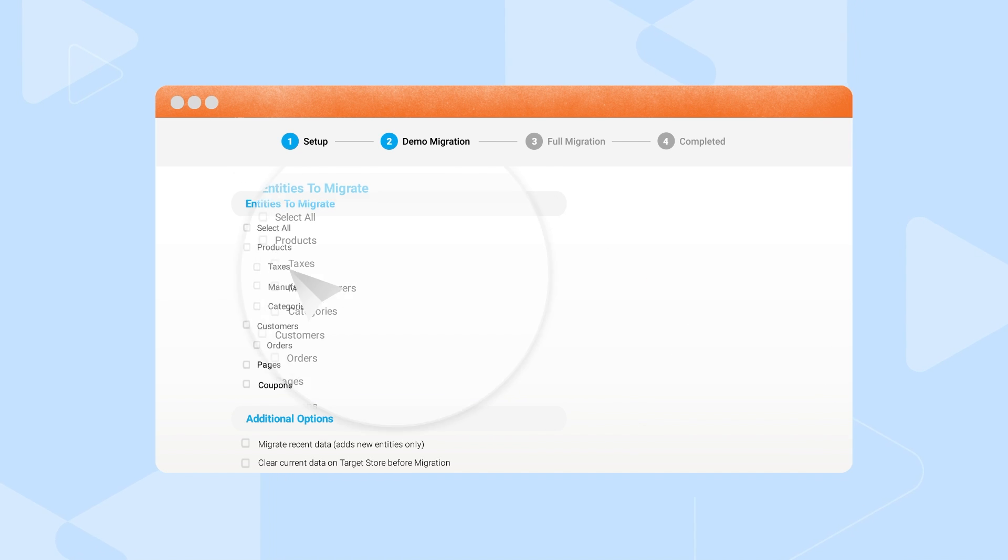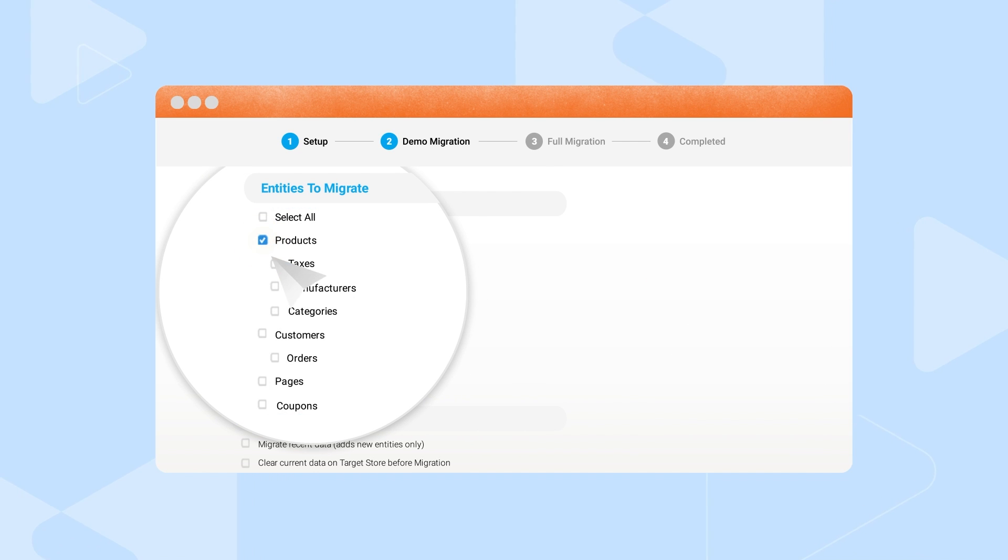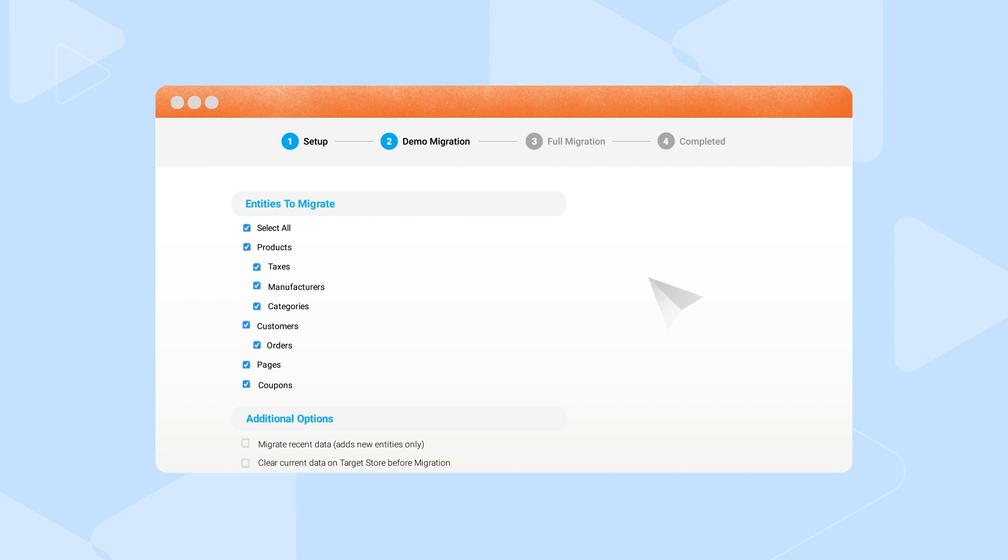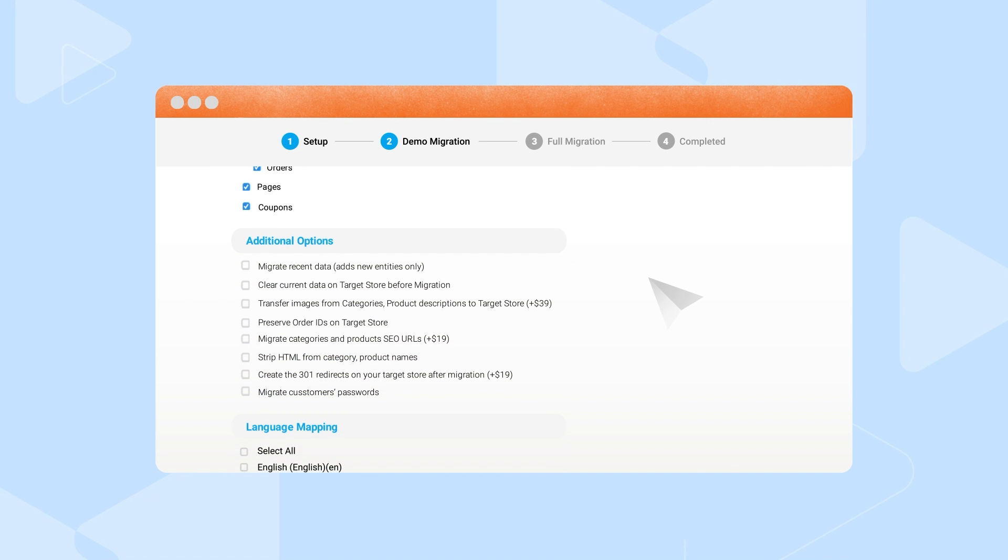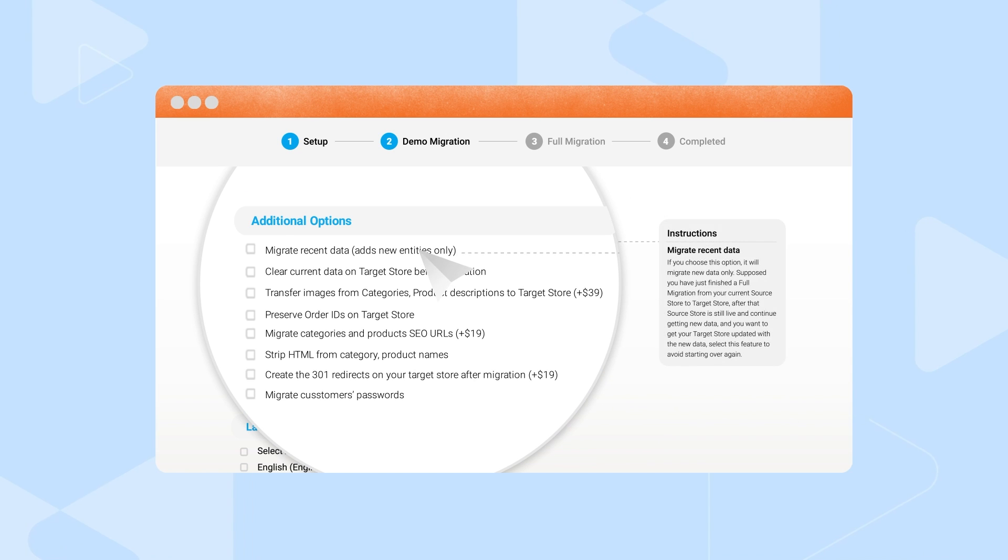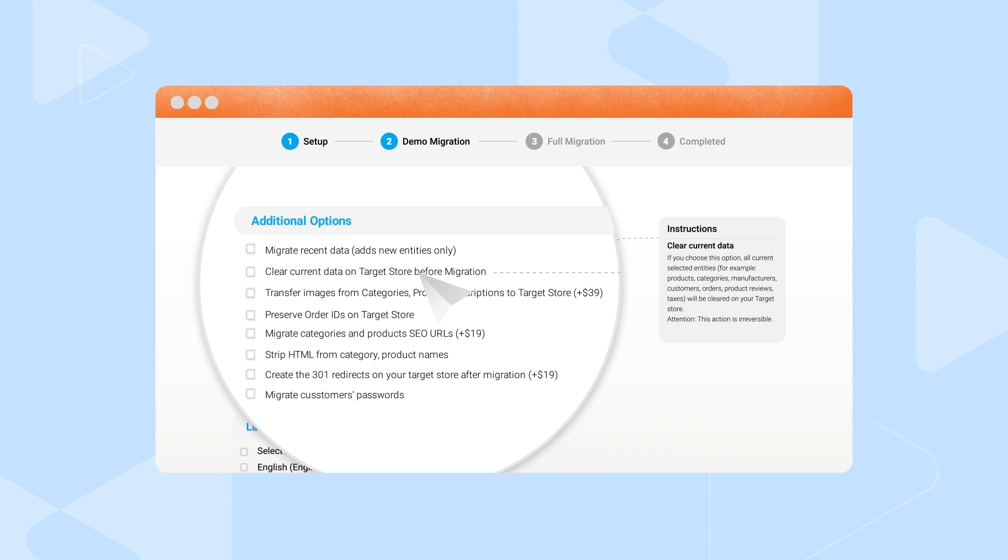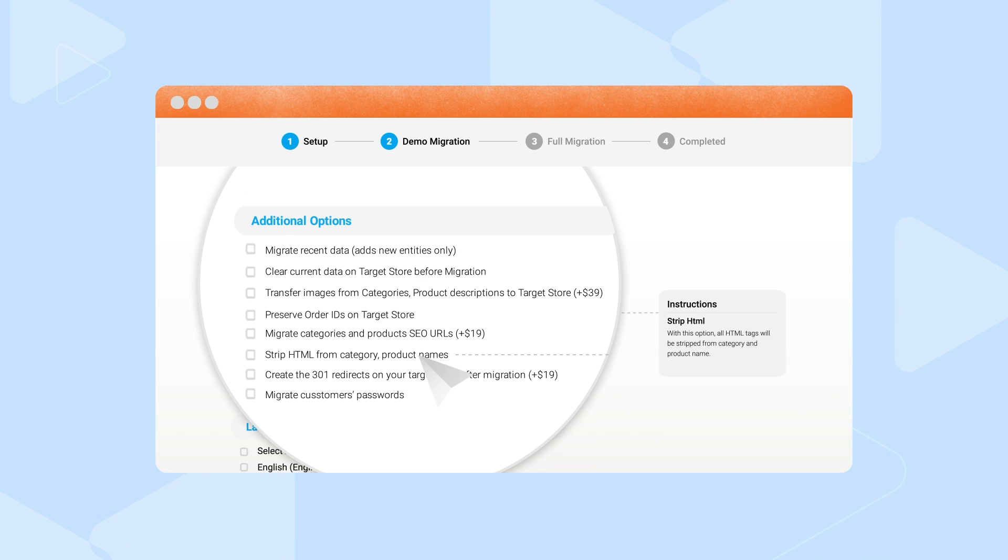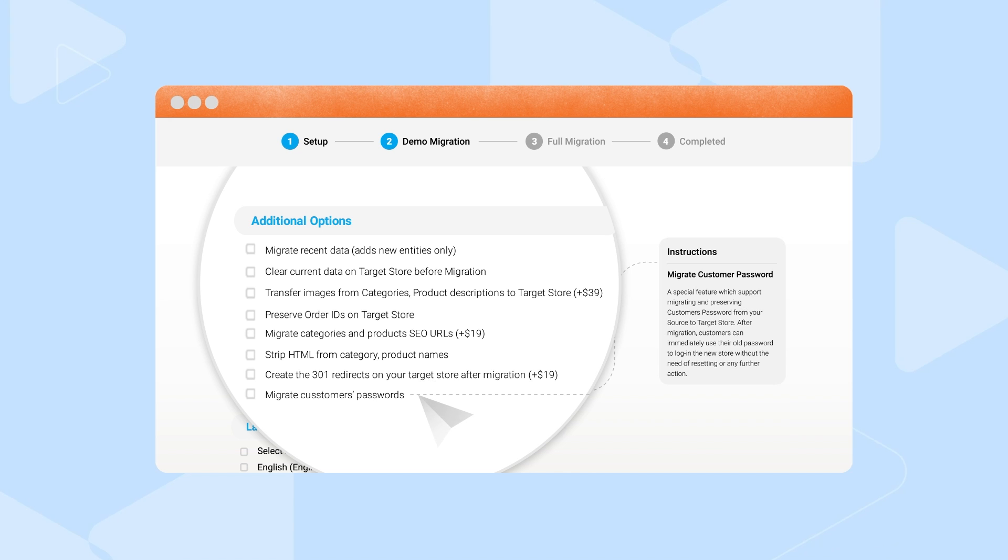Second, select to migrate one, some, or all your data, including products, customers, orders, and other related information. We also provide dozens of advanced features, such as migrating SEO URLs or customer passwords, to expand your migration possibilities.